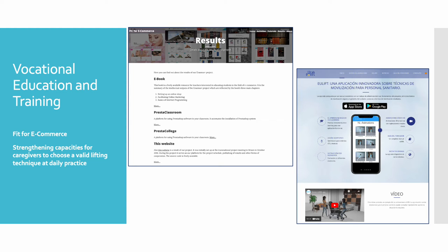The second one is training capacities for caregivers to choose a valid lifting technique. This daily practice is focused on improving the training of caregivers on the use of correct lifting techniques, which could prevent injuries related to the spine, through an electronic e-book based on best practice and efficiency, resources for teaching and training of caregivers, and a mobile app.